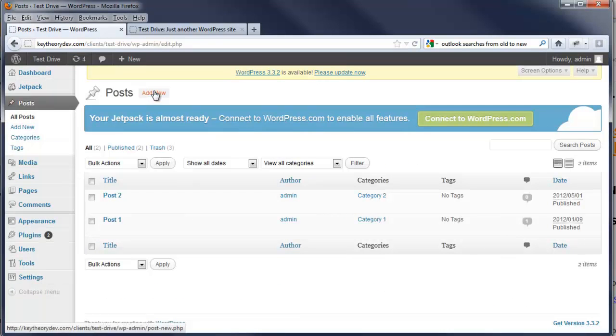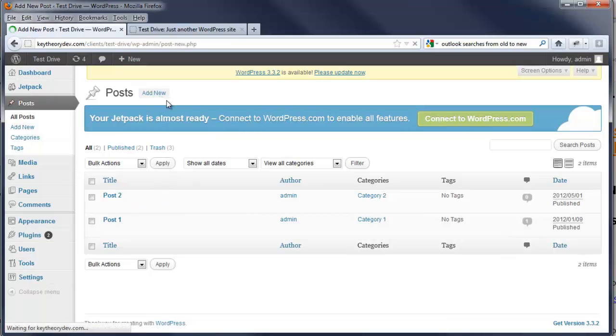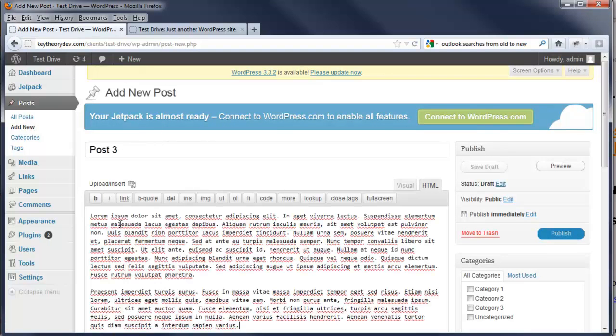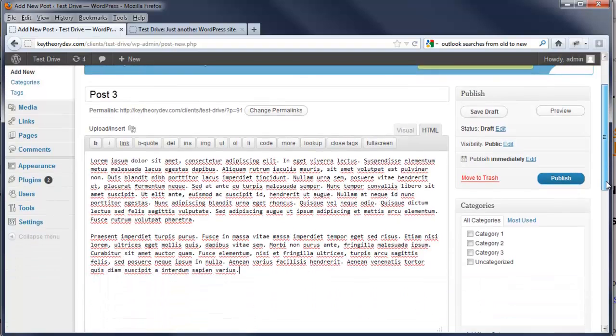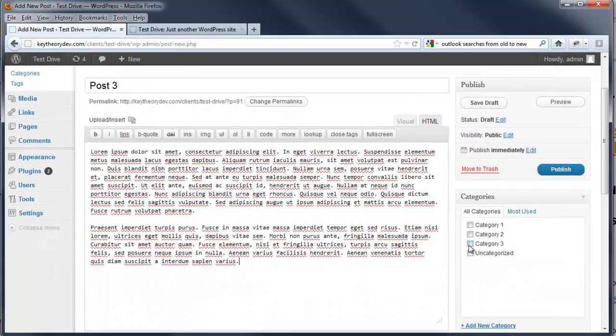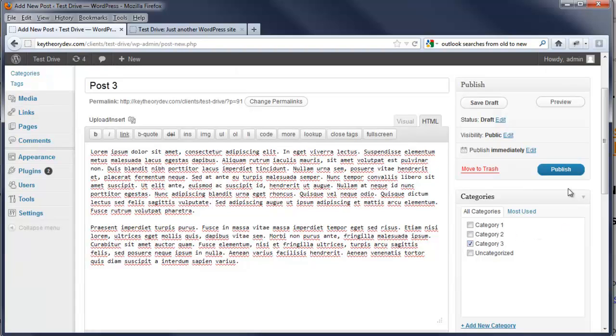Now we're going to add new. I'm going to select and put in the title. I'm going to copy and paste some ipsum lorem text, and this right-hand side is where we're going to place it. So we're going to go ahead and select category 3. I'm going to show you how to add a category later on.